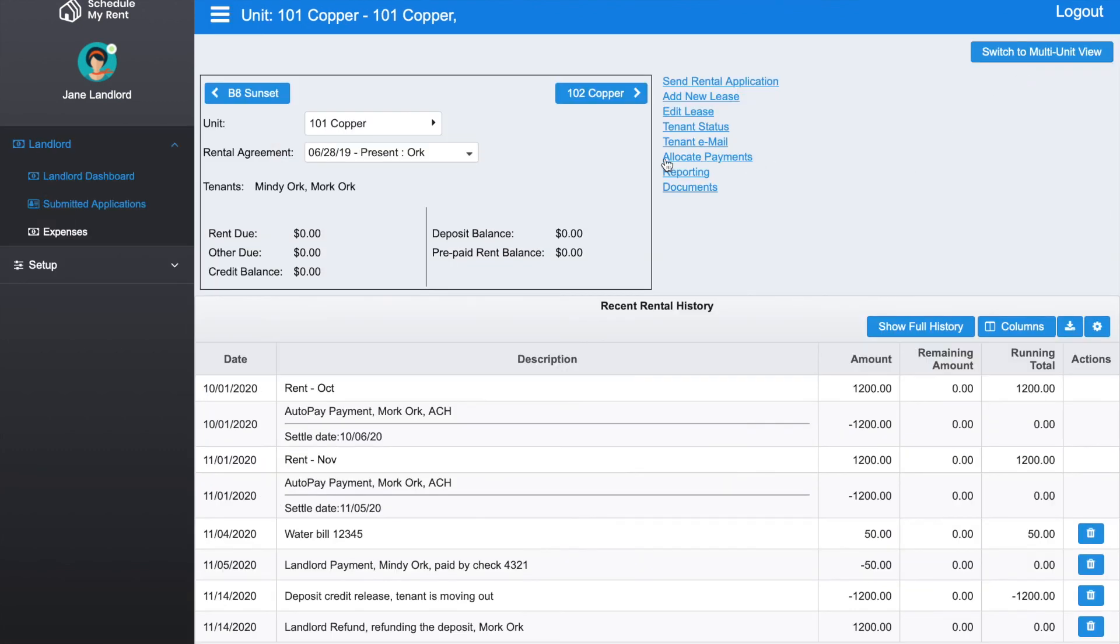You can change the allocation of a payment. Right now we offer the option of applying a payment to the oldest item first, to rent first, or to fees first. If the payment is allocated to something and you want to change it, you can click on that and you can move a payment as far as how it was allocated.